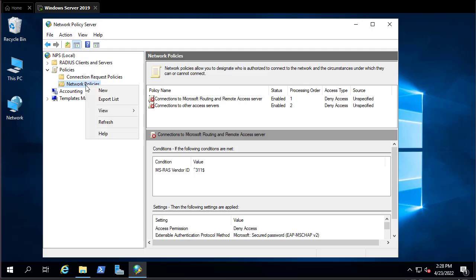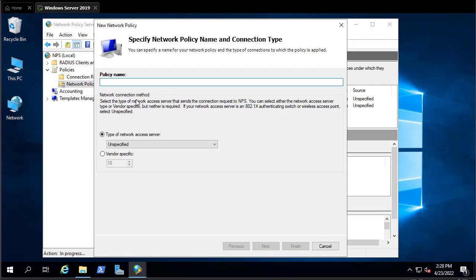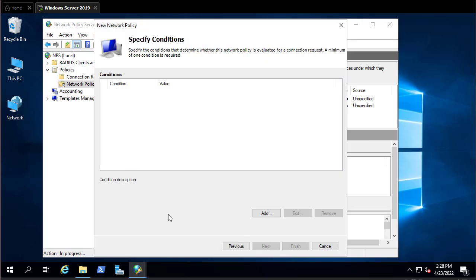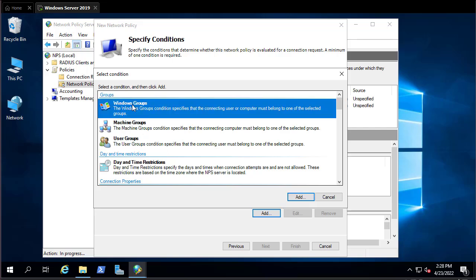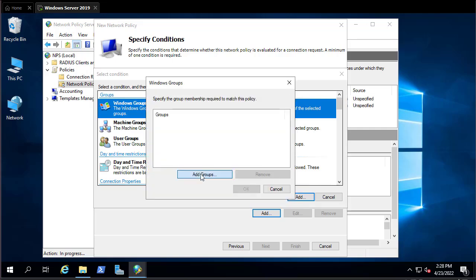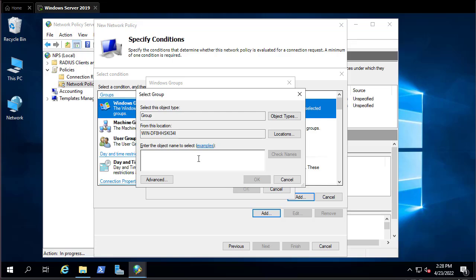Right-click on Network Policies and choose New. Let's call it 'Test Policies'. Hit Next. For the condition, I'll choose a Windows Group which contains the users we want to allow access. Click Add Group — I created a group called 'Radius Group' in order to allow all its users to connect.